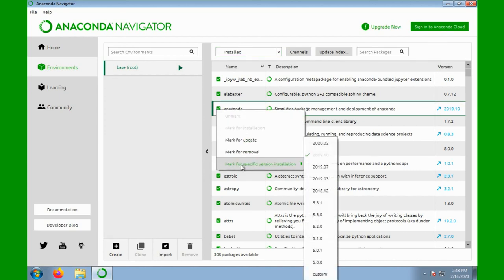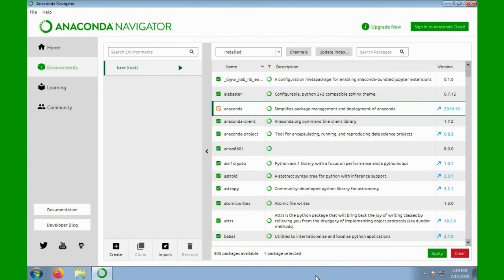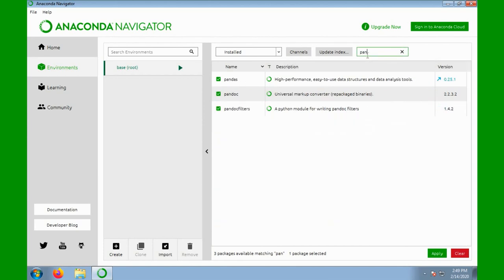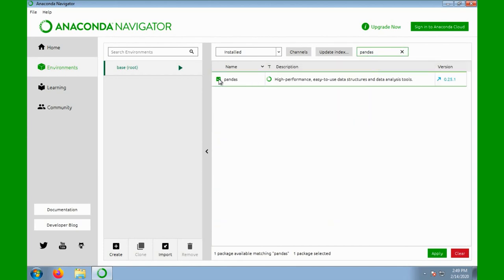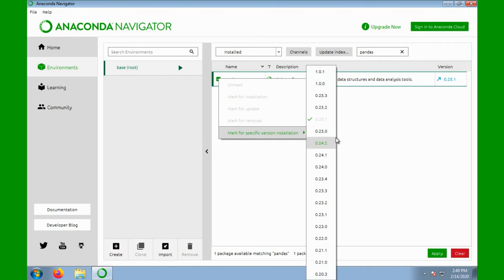For example, I can upgrade to the latest version or an earlier version if I wish. If, however, I wish to upgrade a single package within my base environment, it is best to switch the Anaconda Meta Package to custom so that I can freely change the packages in the base environment. For example, I'll upgrade to Pandas version 1.